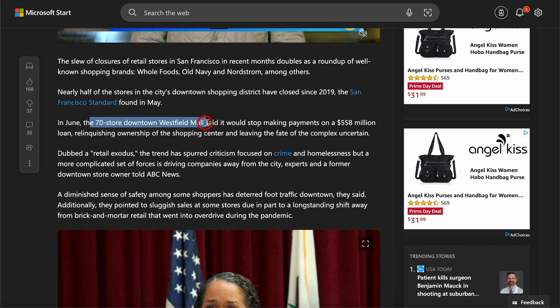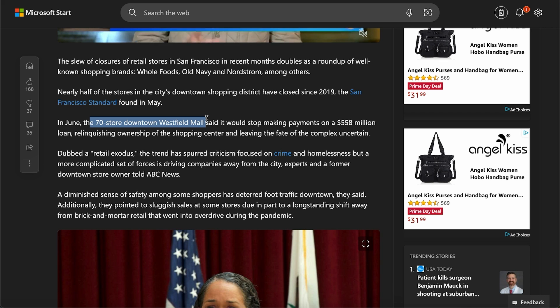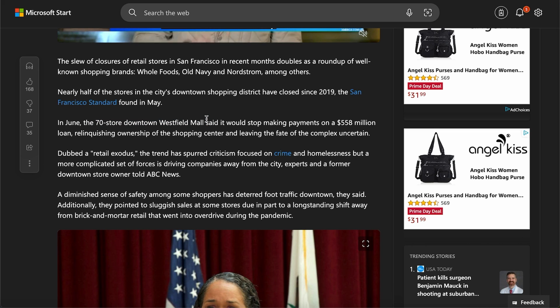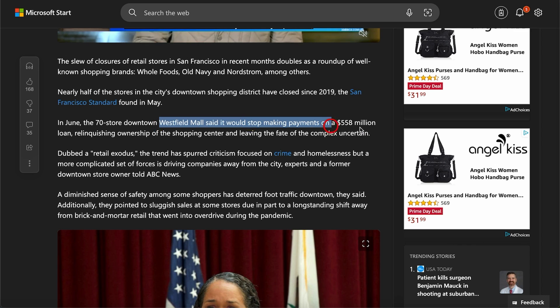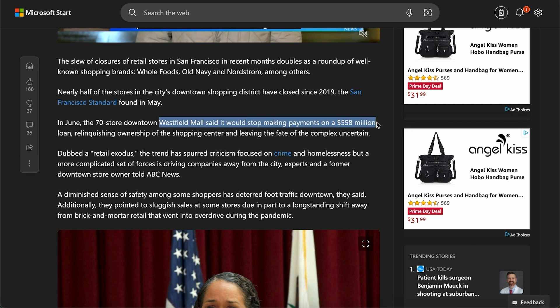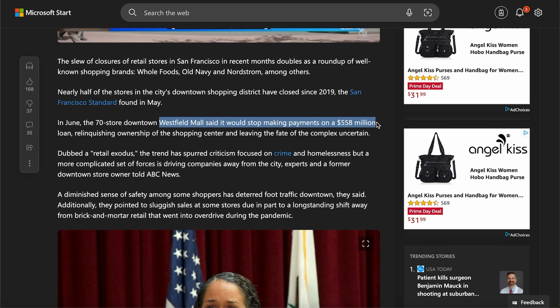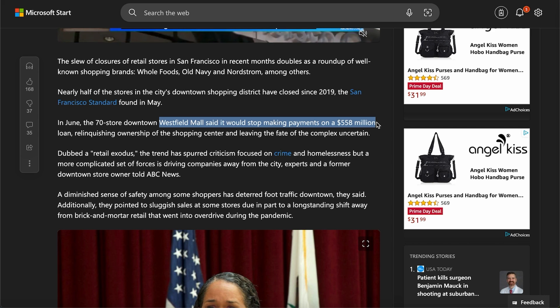The 70-store downtown Westfield Mall usually has virtually zero vacancies, experienced 50% vacancies, and Westfield Mall has said that it will stop making payments on a $558 million loan. They're just pretty much giving the shopping center to whoever wants it, leaving it to its fate.